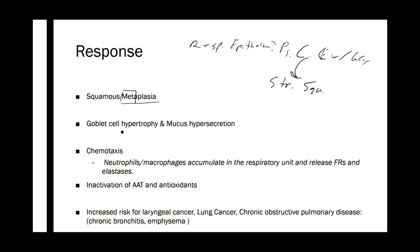Another really important effect is goblet cell hypertrophy. Goblet cells secrete mucus and lubricants, and they will increase in size in response to smoke irritation. You'll also see mucus hypersecretion. This is the mechanism of chronic bronchitis — you get mucus plugs that block up the airways, and you can become hypoxemic or even cyanotic.